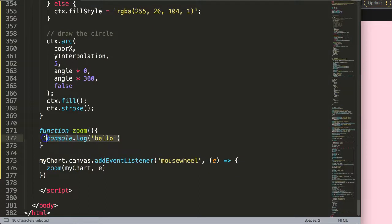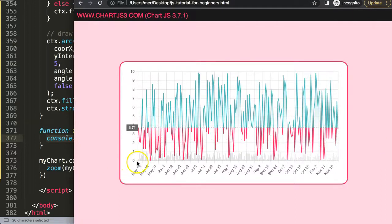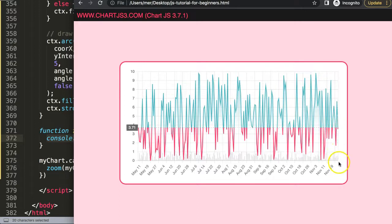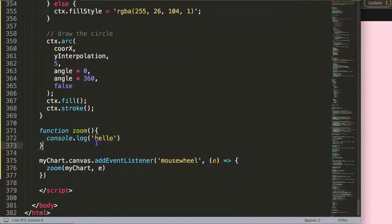Now what I want to do is zoom in and zoom out. Luckily, zoom in and zoom out is quite easy to understand because it's based on the scale itself — we can control the minimum and maximum view. Basically we're going to adjust here: May 11 will be the minimum view and November 25 would be the last day, so that's basically the scale.